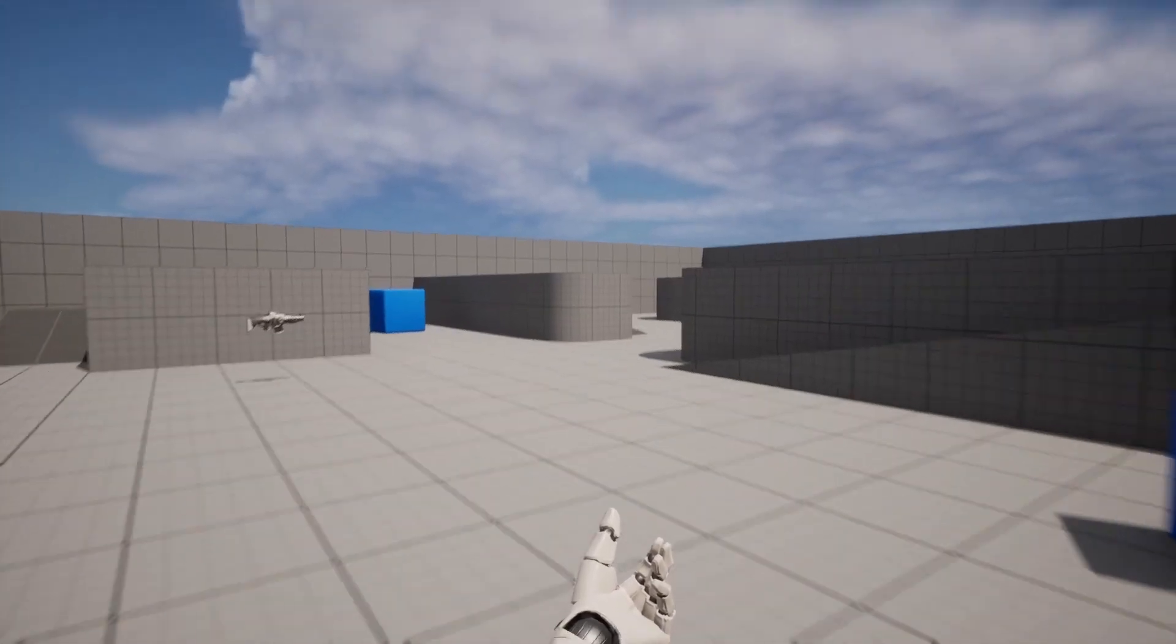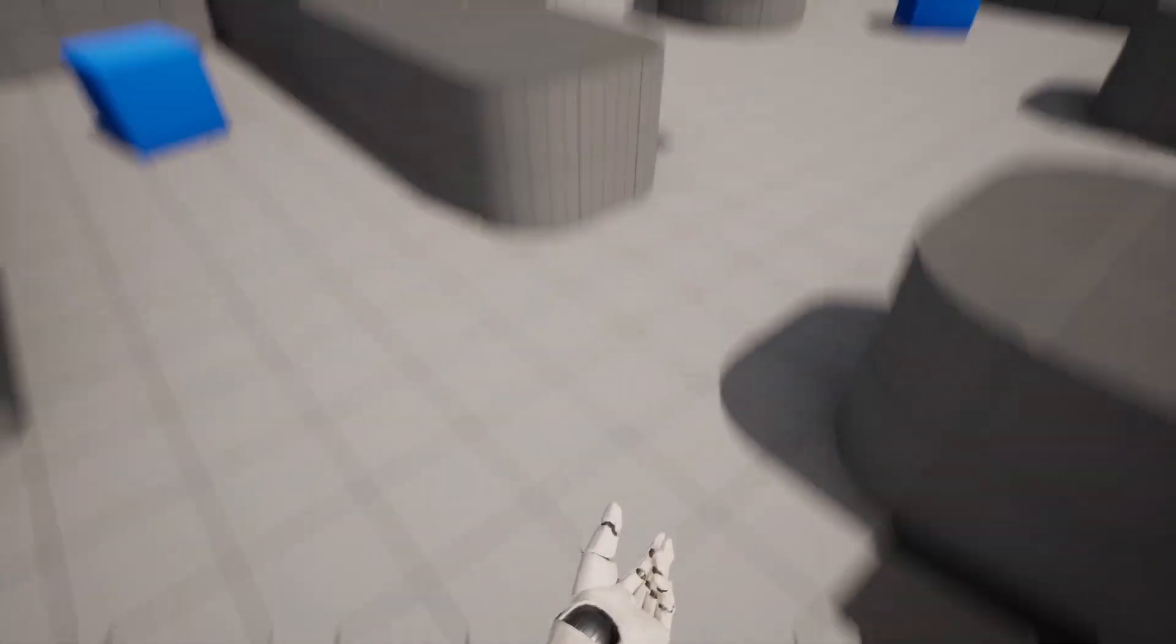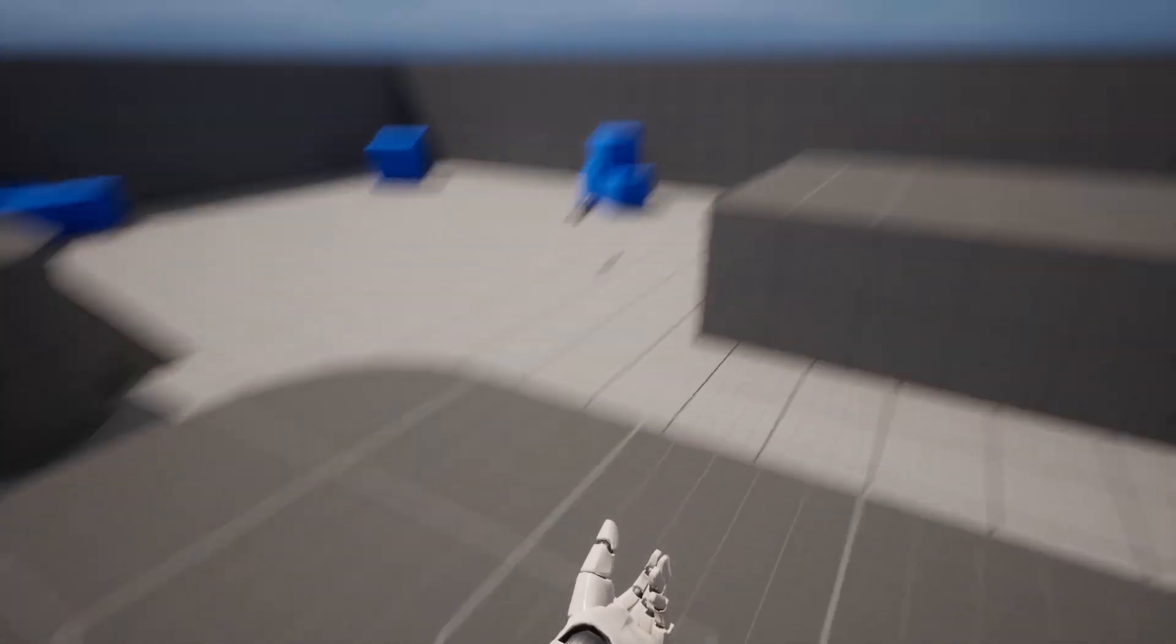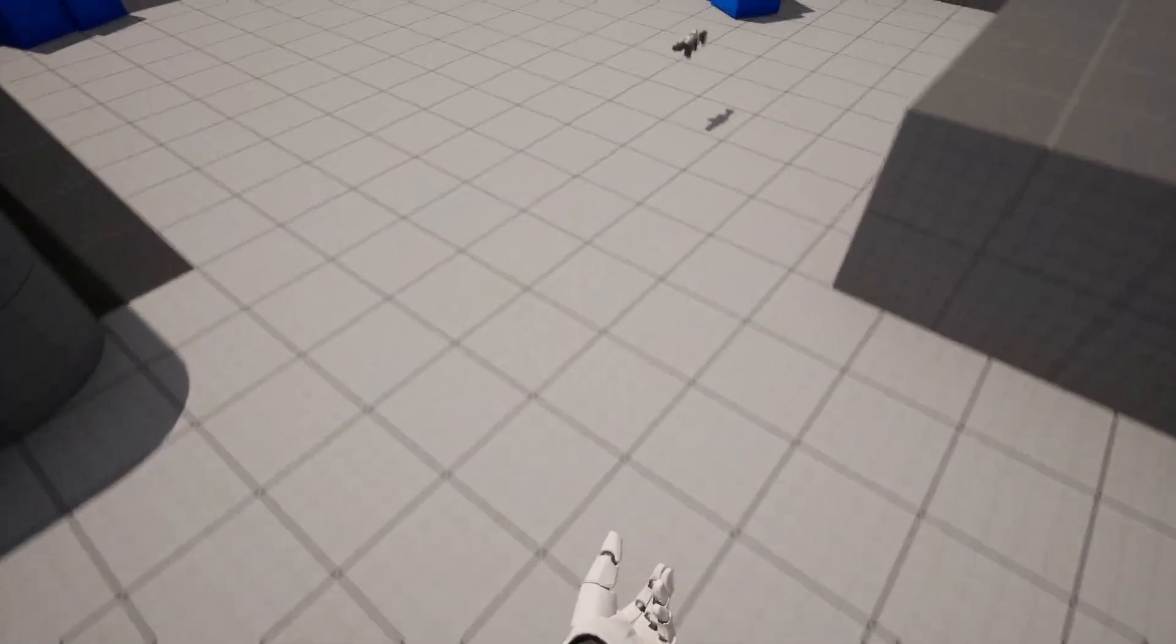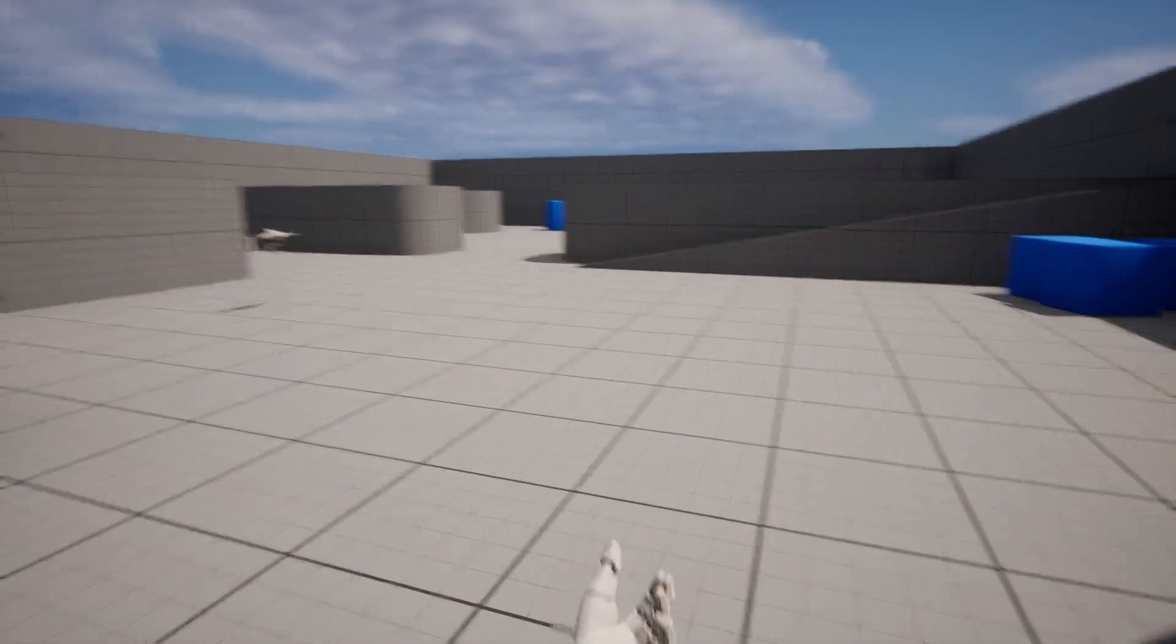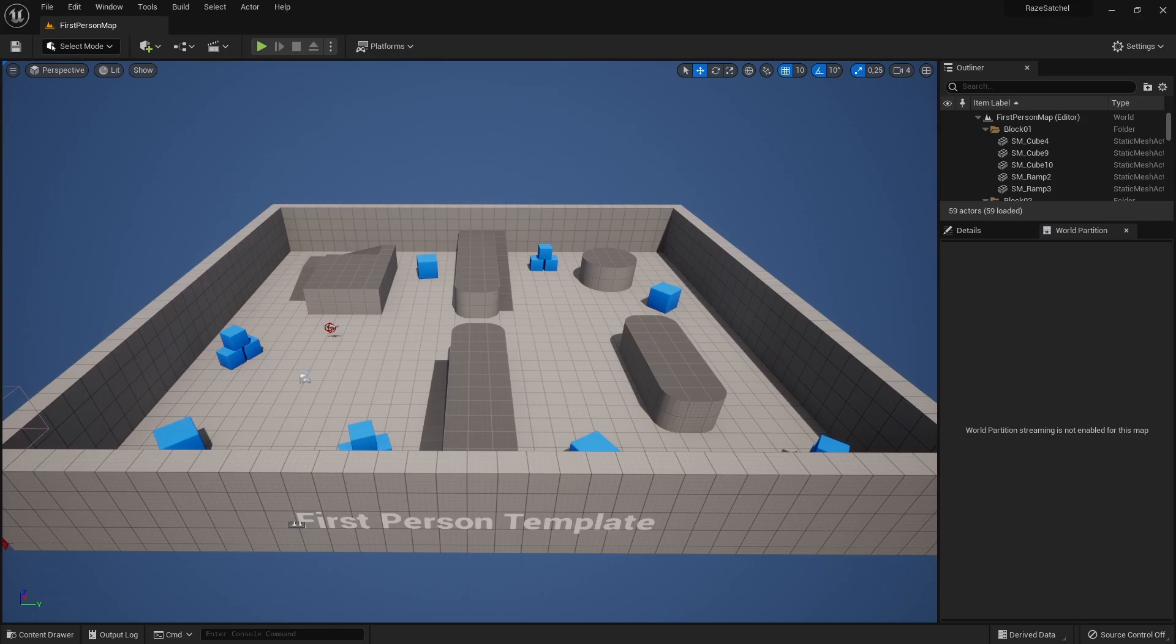In this video, we will create a simplified version of Valorant's Raze Blast Pack ability. We will start with an empty first-person template project.